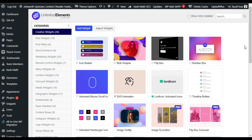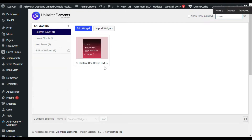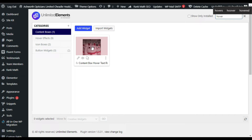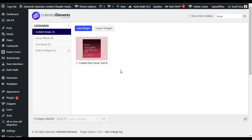Here is the plugin settings page. At the top you can see the search bar — search for hover. In the Content Boxes category you can see the Content Box Hover Text Reveal widget. You will find an Install Now button. Click that Install Now button and the widget will be installed and you can use it through your Elementor editor.